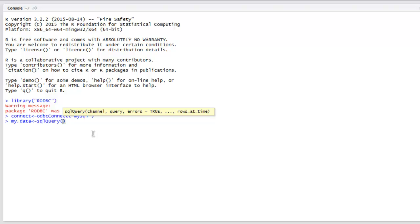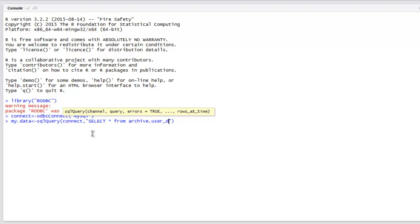Inside this method, I'm going to use the connection, then my query: 'SELECT * FROM', and here I'm going to type in 'user_details'.